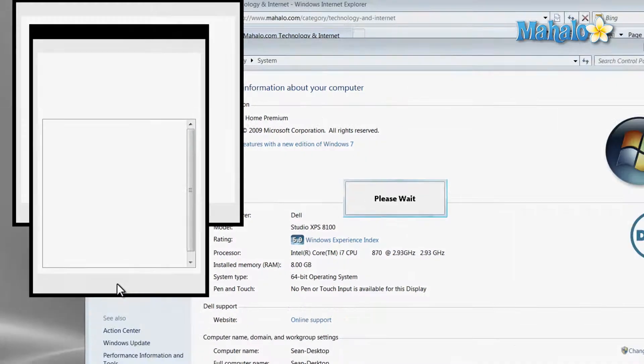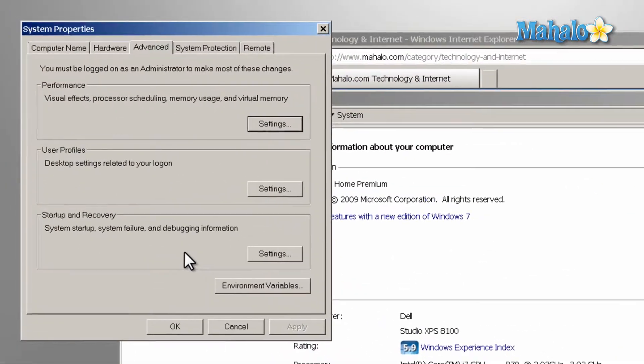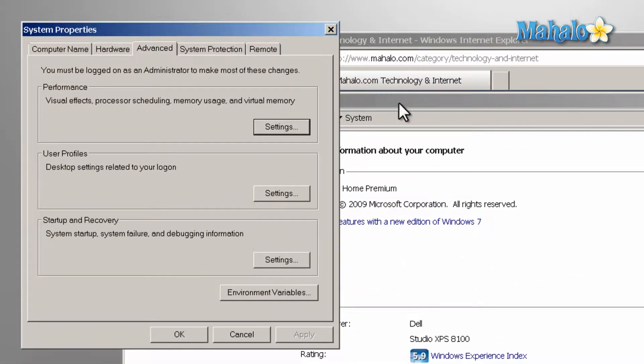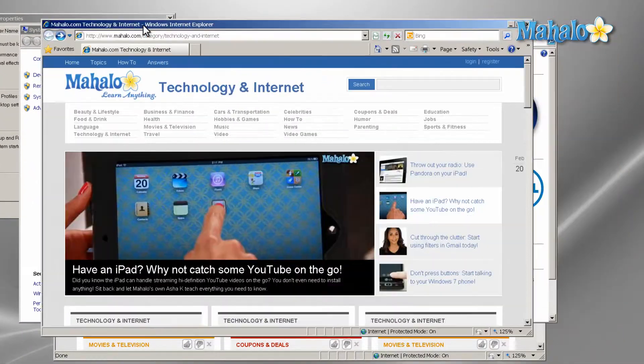Now your computer will look somewhat dull and plain, although it will perform faster, and that could be the little extra performance that you need.